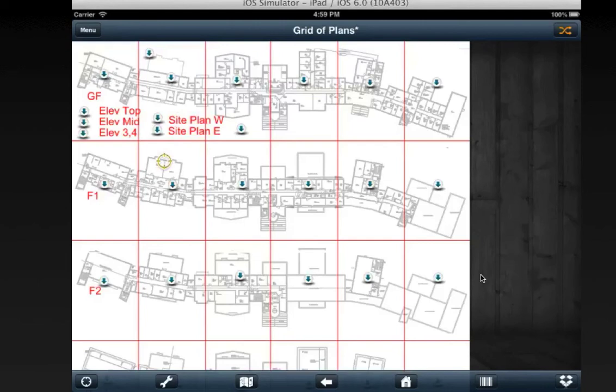To navigate around Snagga, you can click these drill down symbols here to jump to the different plans that they're linked to.